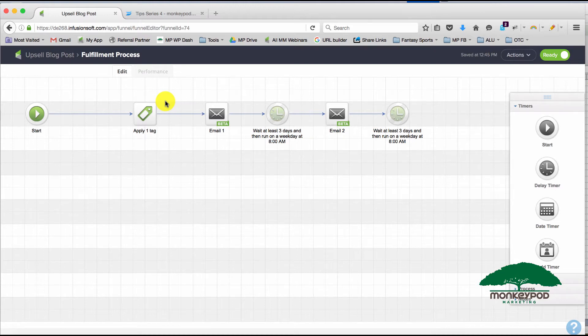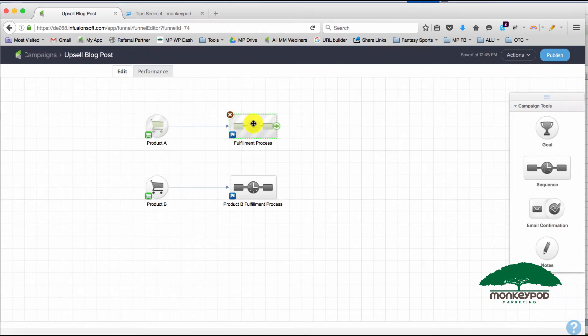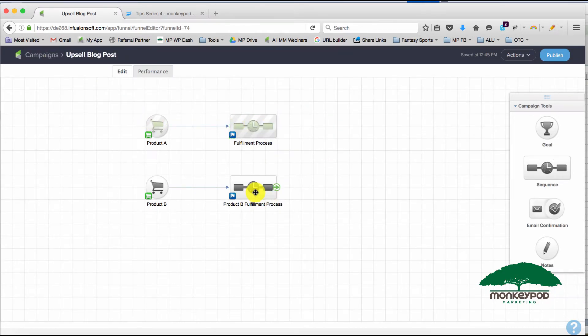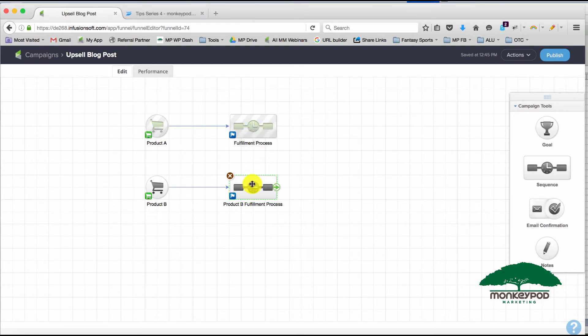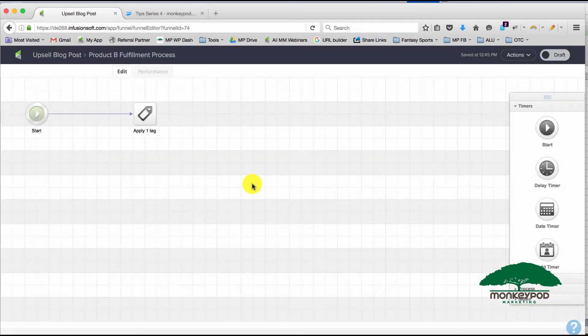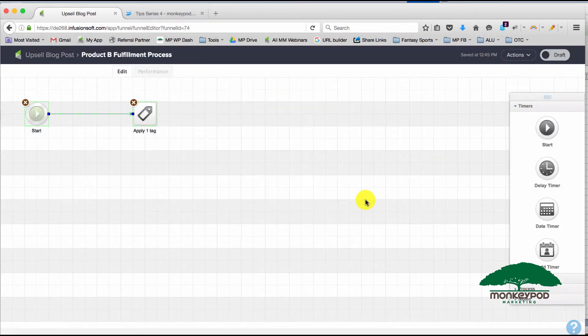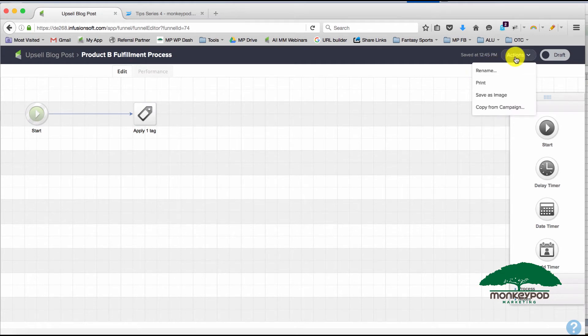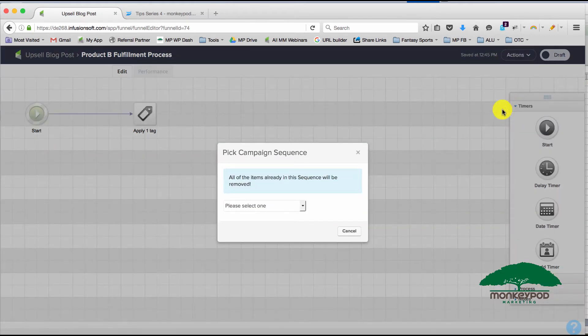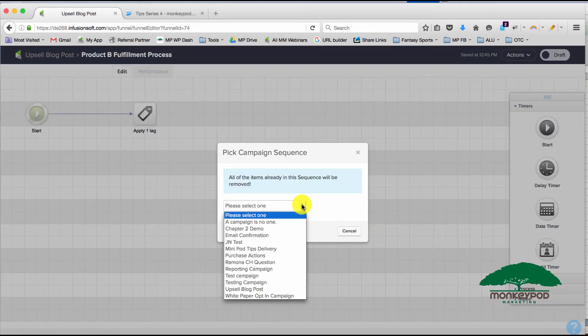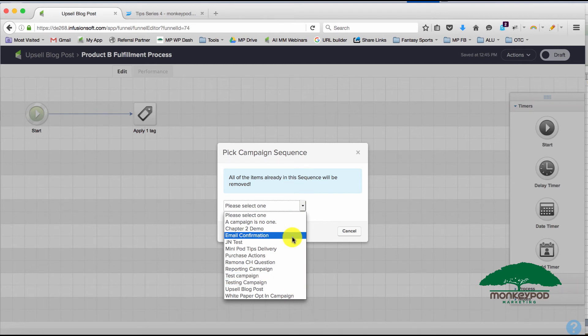You can clone sequences from one campaign to another. So if, rather than having the duplicate version of this, I wanted to copy a sequence structure from a different campaign, I can use this dropdown and choose the 'Copy from Campaign' button, and then select the campaign and the sequence I want to copy from.